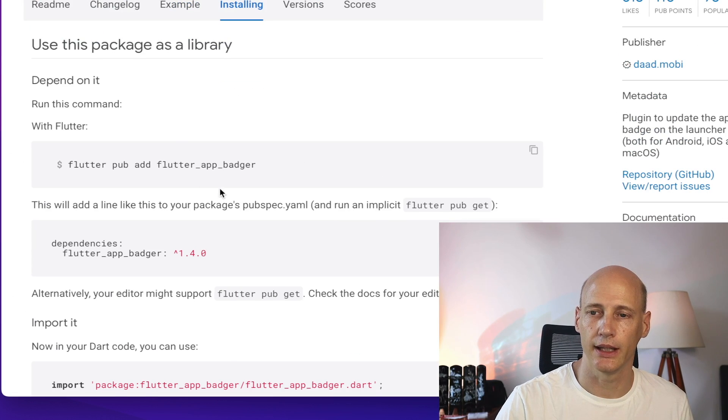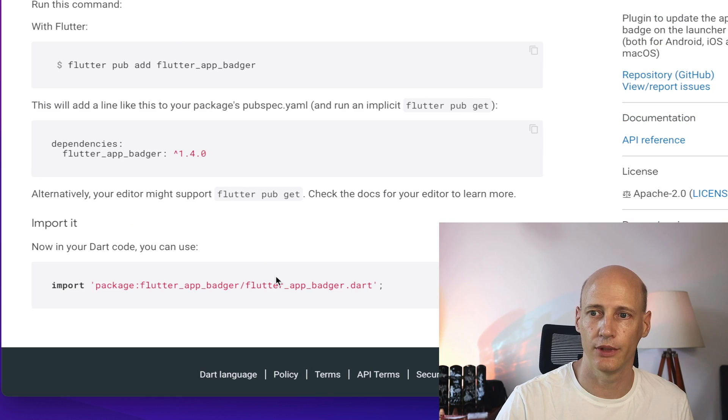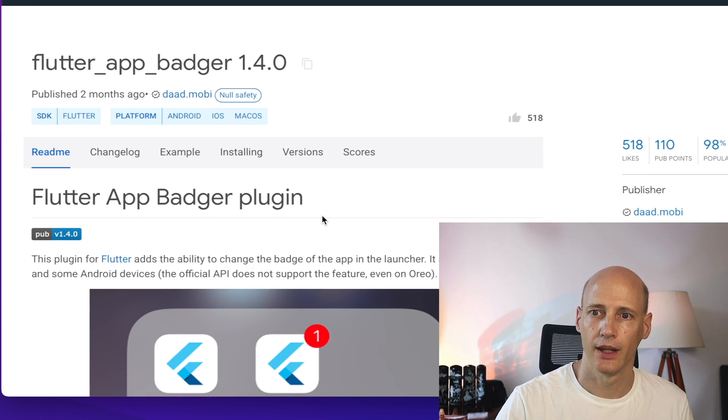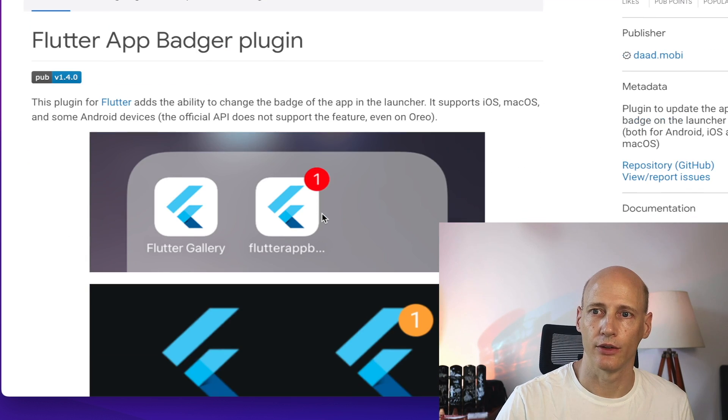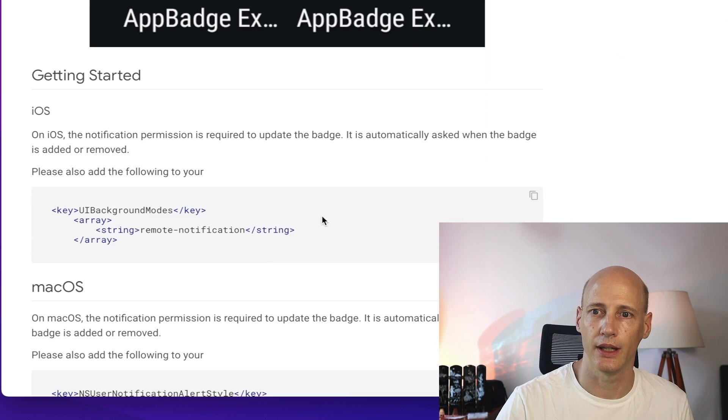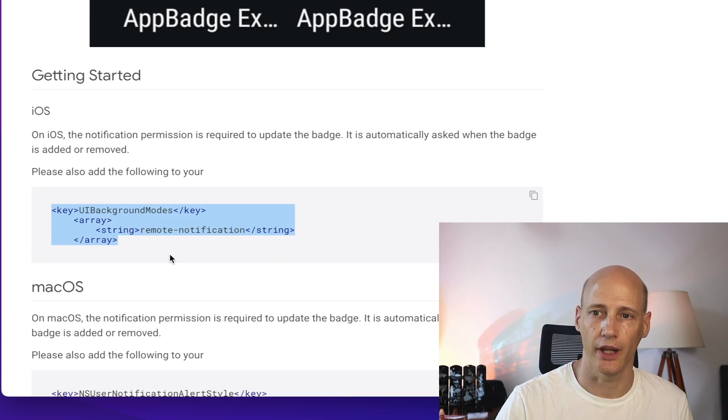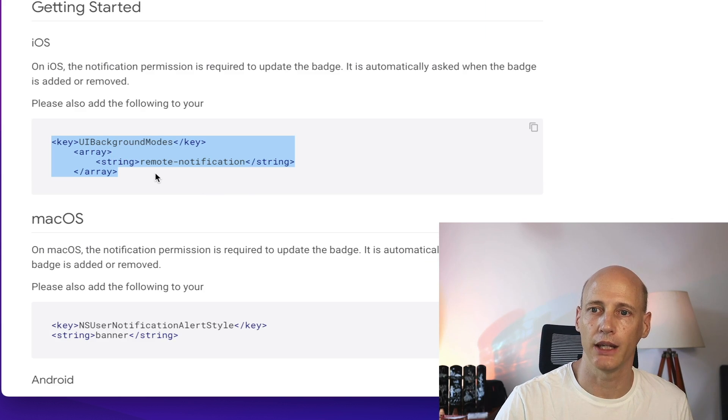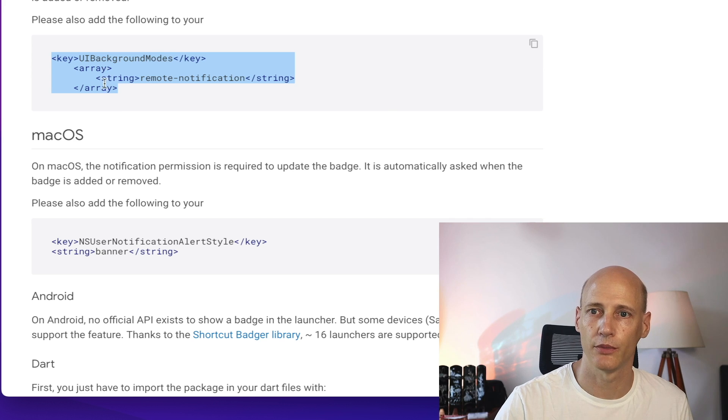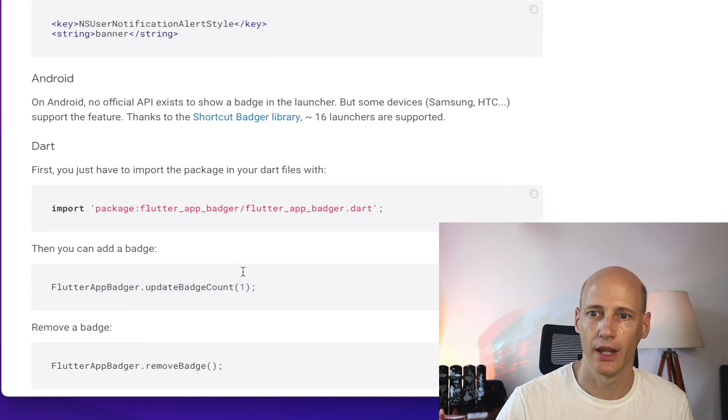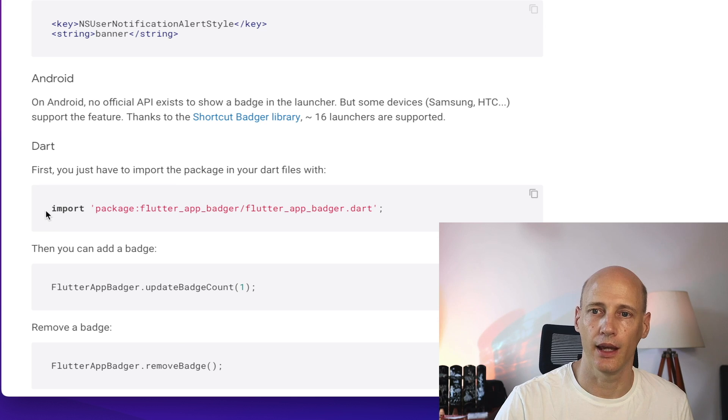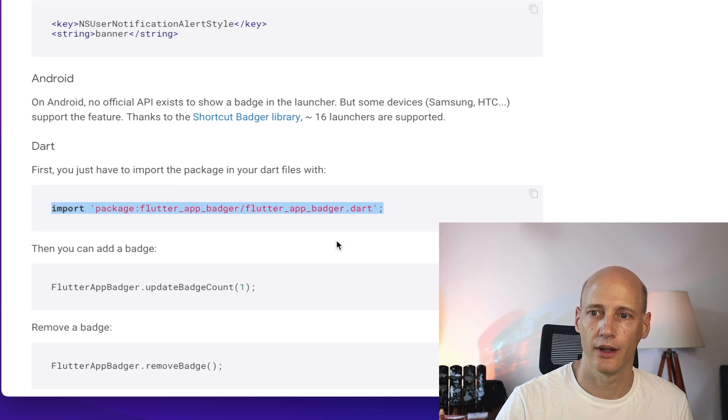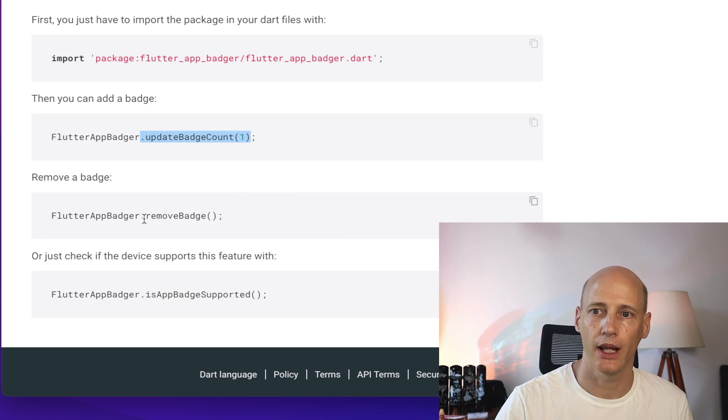First of all, installation is fairly straightforward. However, when we look at the readme, we see that some permissions need to be set as well. These permissions are to be set based on the platform you're working with: iOS, macOS, Android is fairly simple. And then we can import this wherever we want and have the functions updateBatchCount and removeBatch.